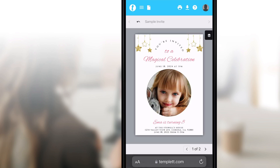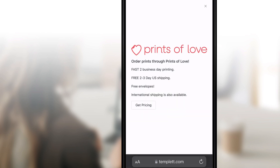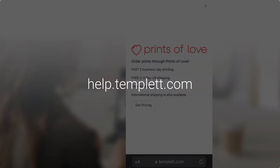If you'd like to order prints, simply tap the print icon at the top of your screen. We've partnered with Prints of Love to offer fast, high-quality, yet affordable printing.